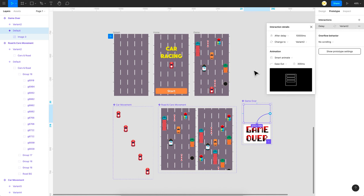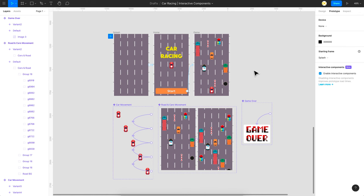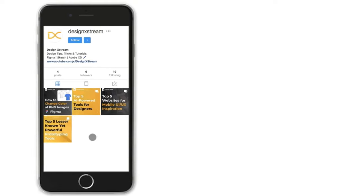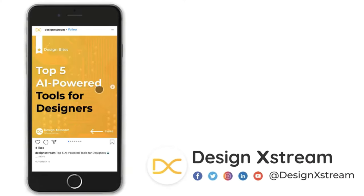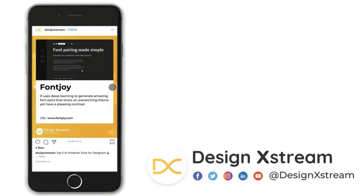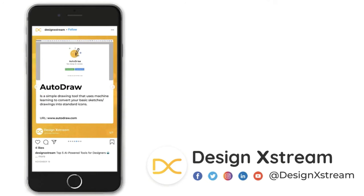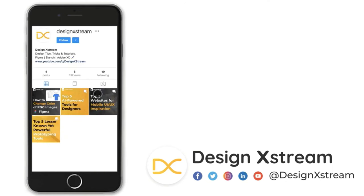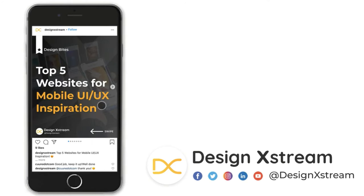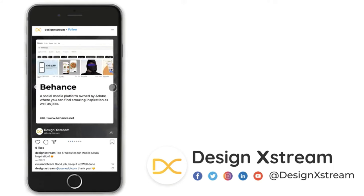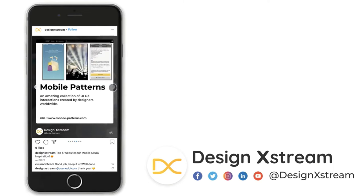That's pretty much it, guys. You can create simple game prototypes before giving it to the game developer. That's it for this video — if you found this interesting make sure to share it with your friends. Thanks for all the love and support on YouTube. We've recently started our Instagram page where we're posting interesting and informative design bytes, so make sure to follow there so you don't miss out. As always, thanks for watching.